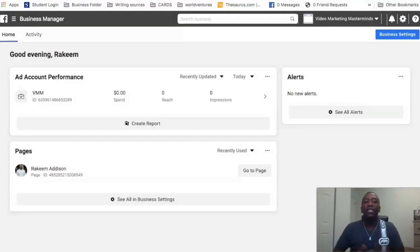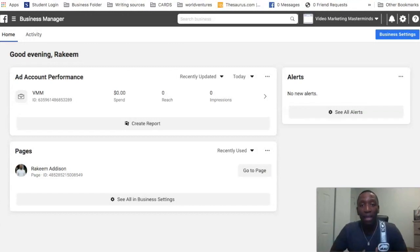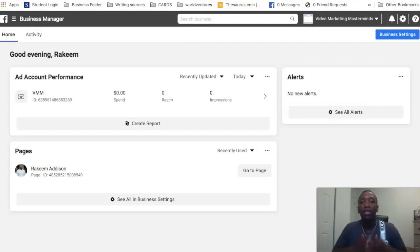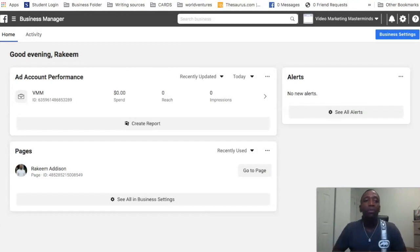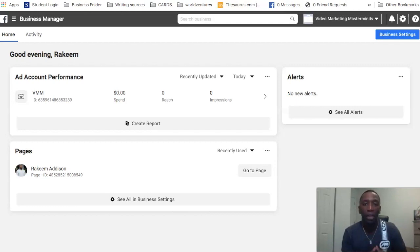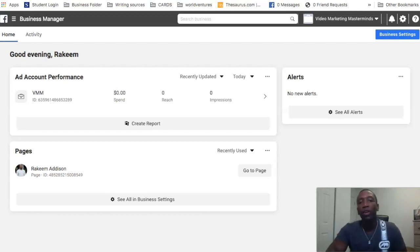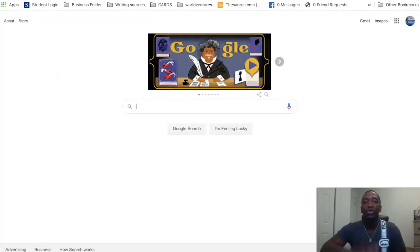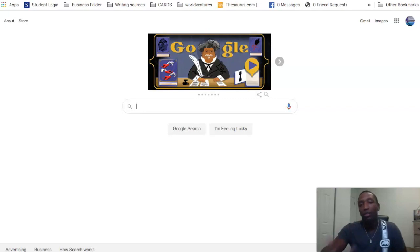So with that being said I'm going to go ahead and minimize my camera and we're going to jump right into today's content. As you can see we are inside of the Facebook Business Manager, so we're going to go ahead and get started on a step-by-step process. Now before we actually set up the pixel, we want to go ahead and get a tool called the Facebook Pixel Helper.